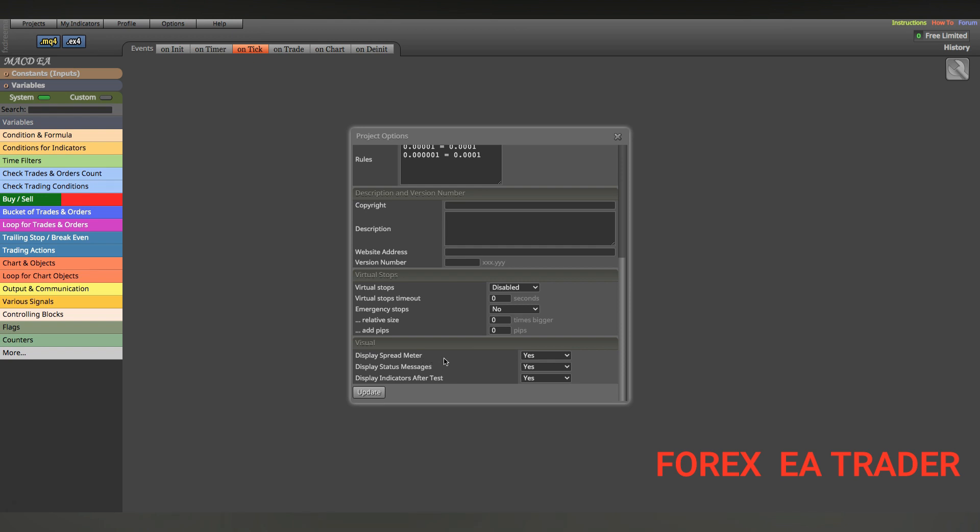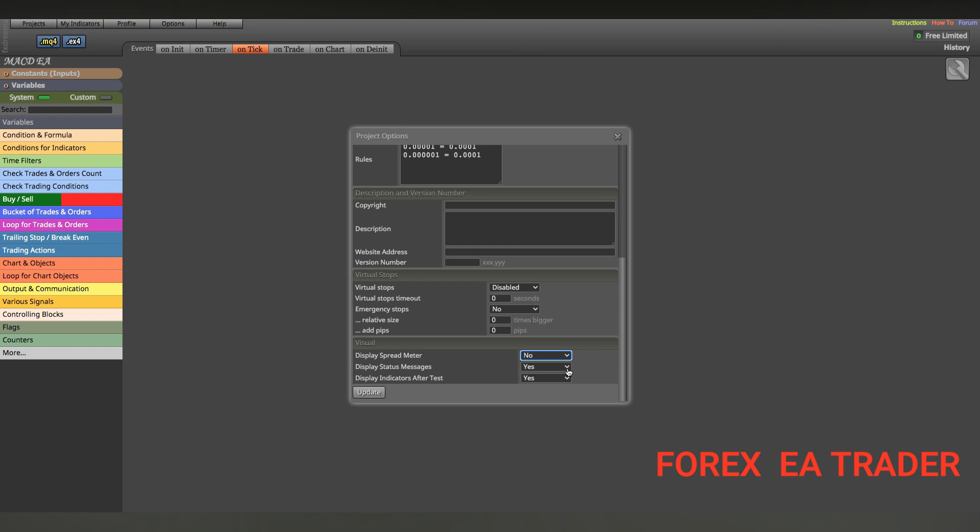The point of this video is here where it says visual. You can see it says display a spread meter. That's the spread meter you have on your chart. Here it says yes. You can simply come and say no and it will disappear.